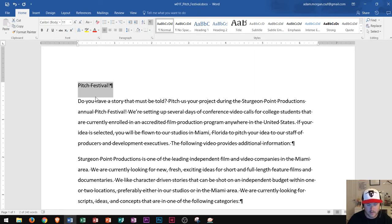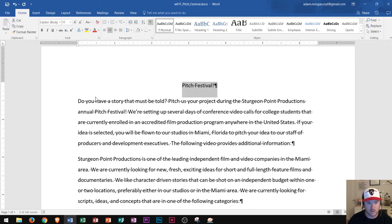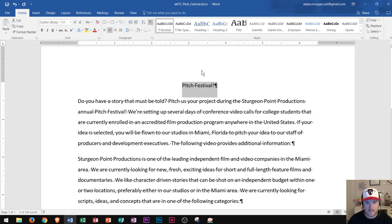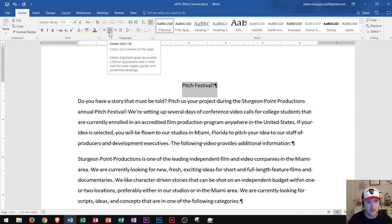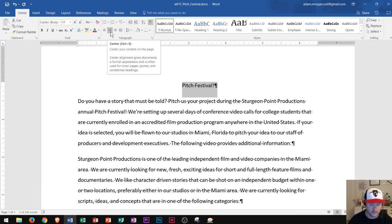Now that I have the title triple-clicked, I'm going to center it by holding Ctrl and pressing E — as in Edward. Ctrl+E centers the paragraph or selection you currently have chosen. You could also find Center in the Home tab Paragraph Group. Notice that in parentheses it says Ctrl+E — that's how I knew that shortcut. This also works in Microsoft PowerPoint, but not in Excel or Access.